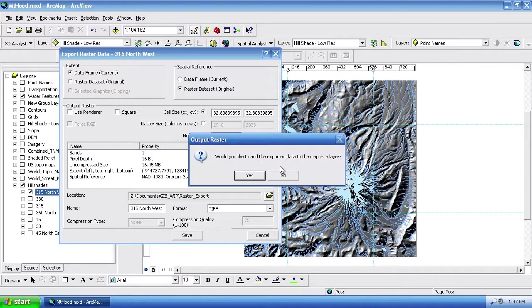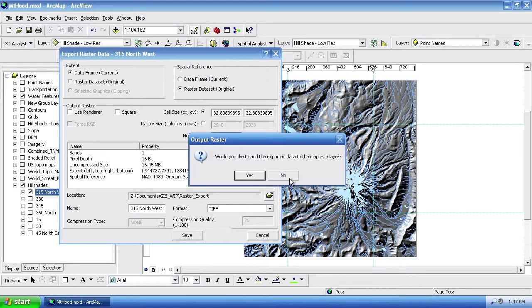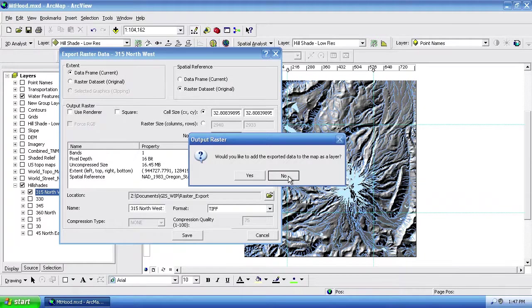And it's going to ask me if I want to export it or add it to the map as a new layer. And I don't. I just want to work with this in Photoshop. So I'm going to go ahead and say no.